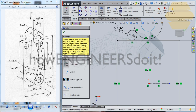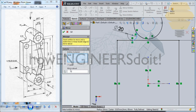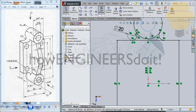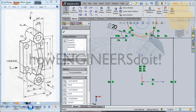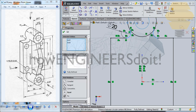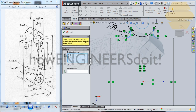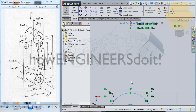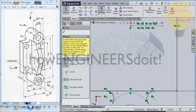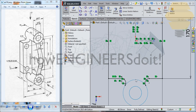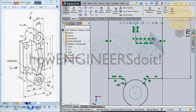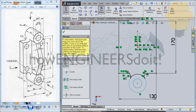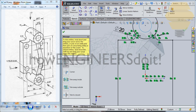Go for Trim Entities and trim this portion off. Now take this and go for the arcs over here, then go for Mirror Entities and take the mirror about this axis here — tick mark. You can take the Trim Entities and clean this portion off, then go for two entities and trim this portion off.